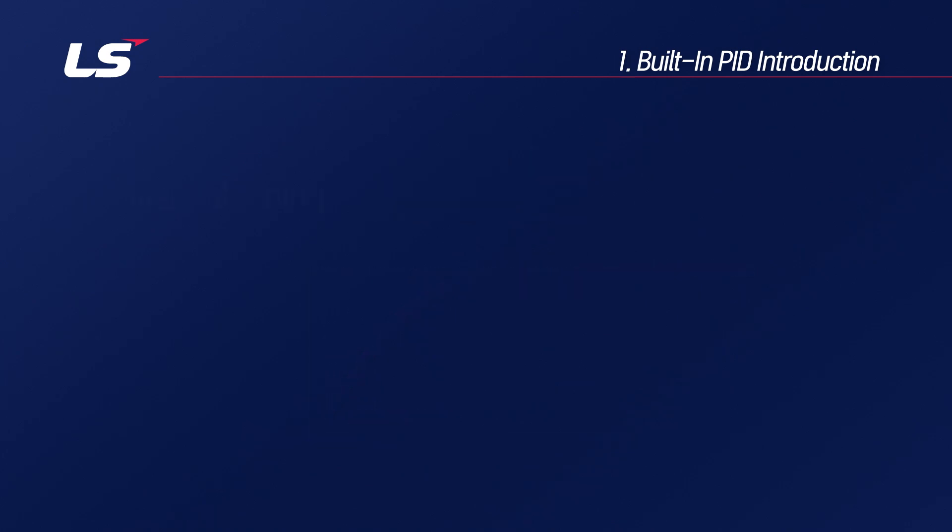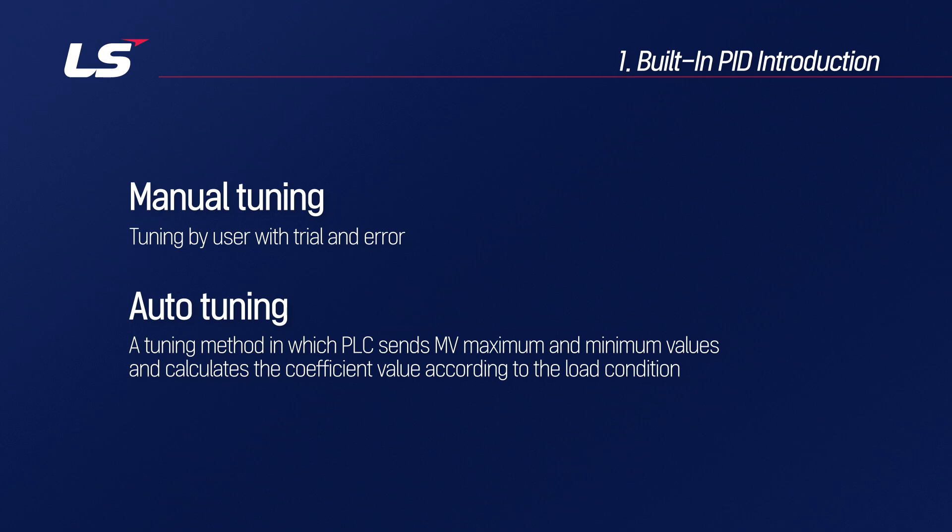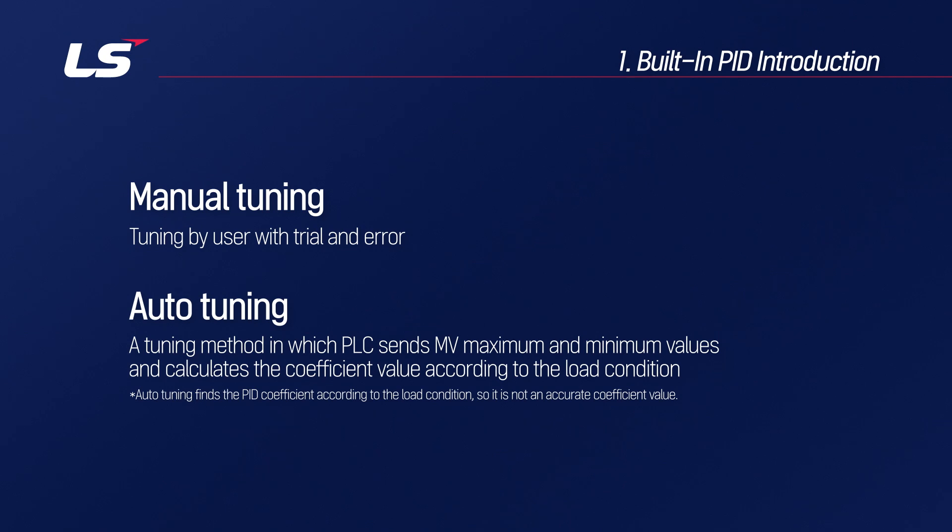There is a manual tuning in which the user puts in the values directly, and an automatic tuning method in which the coefficient value is calculated according to the load condition by sending the MV maximum and minimum values from the PLC. Auto tuning is an approximation according to the load condition, and it is not an accurate coefficient value.